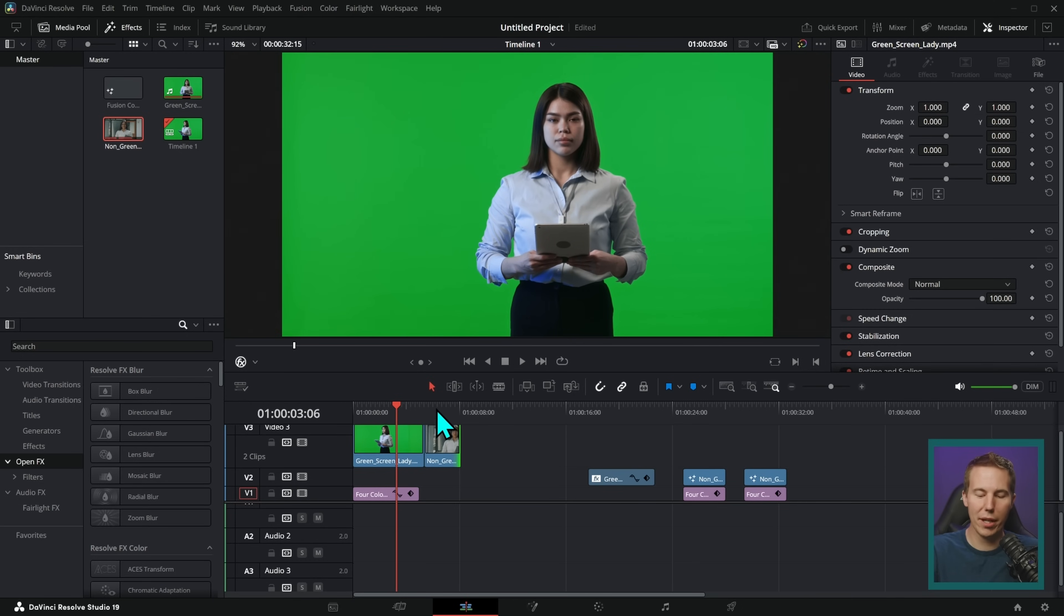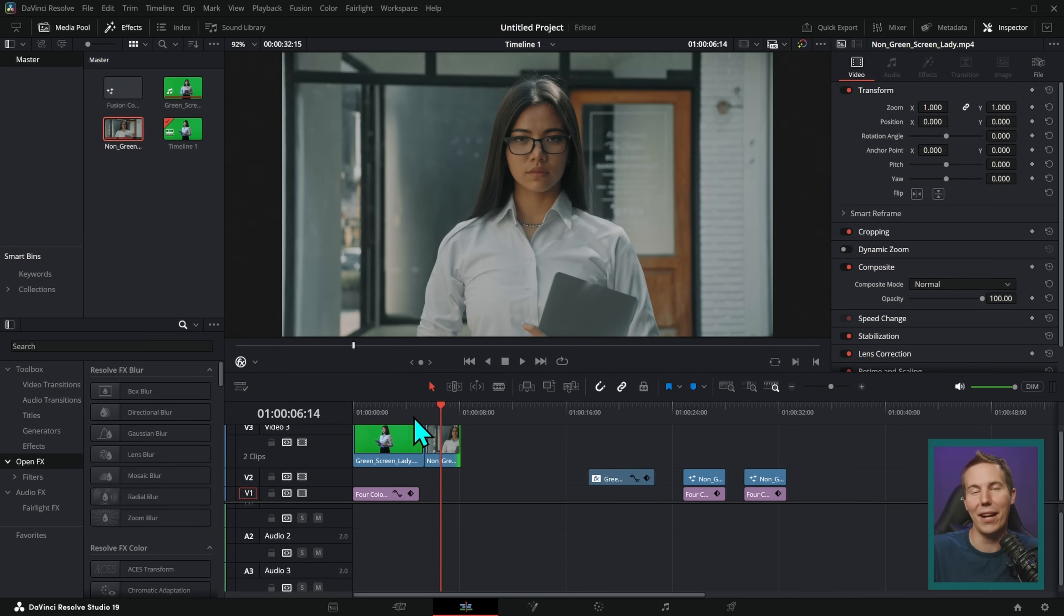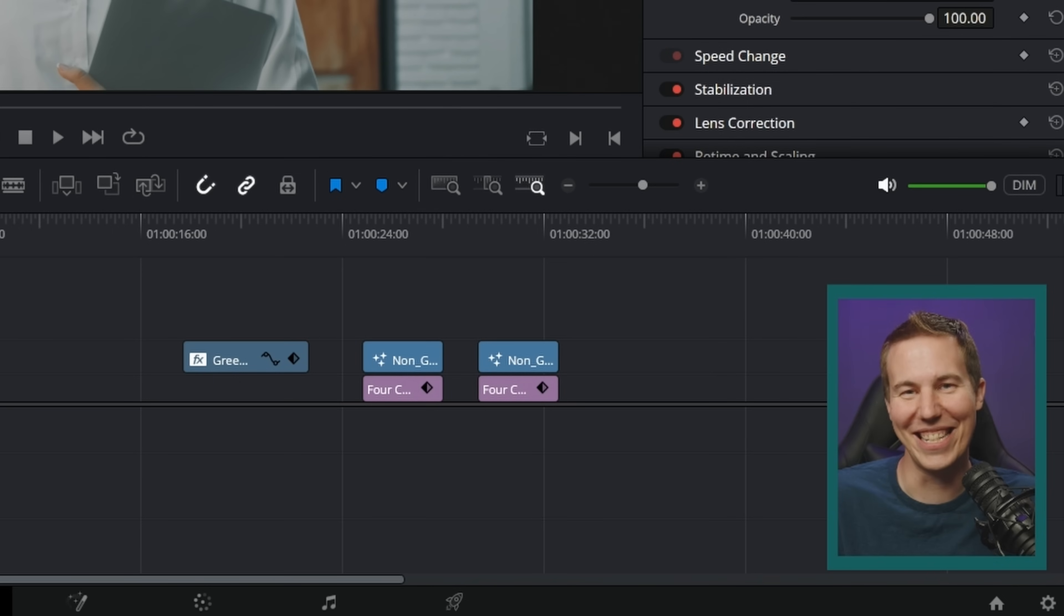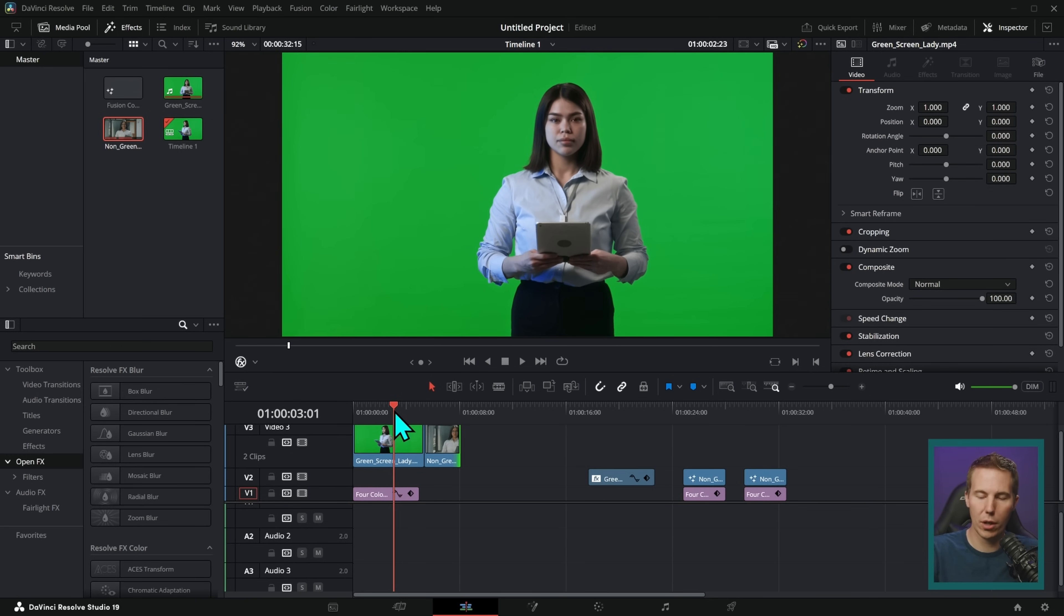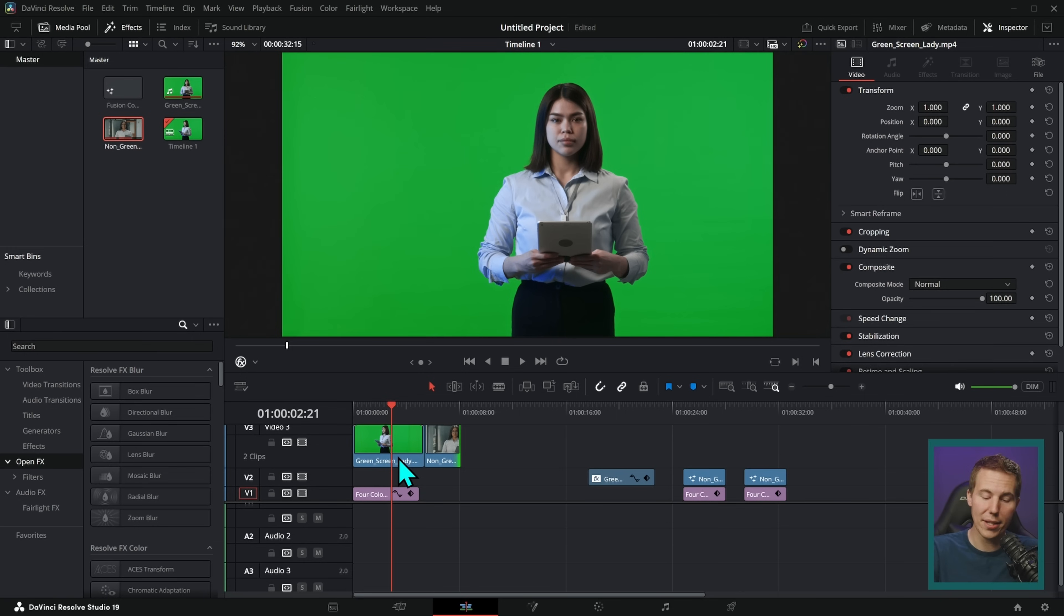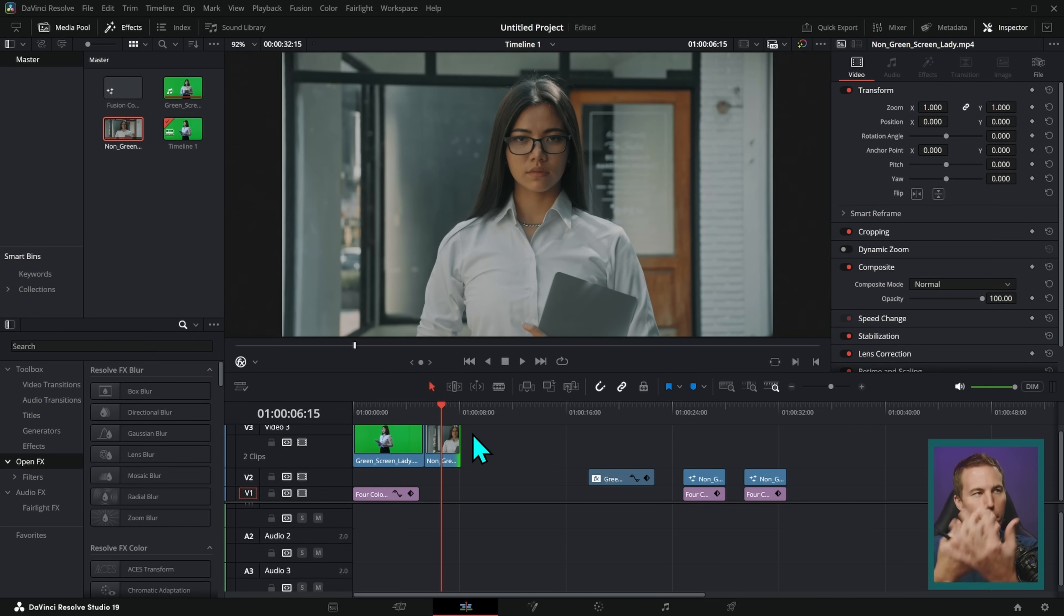The examples we're working with here exclusively deal with ladies holding iPads with a light blue button down for some reason, but the process is the same for any kind of footage. We're going to go over two scenarios here: if you shot something on green screen and if you didn't. Don't worry, you can remove the background from both of them.